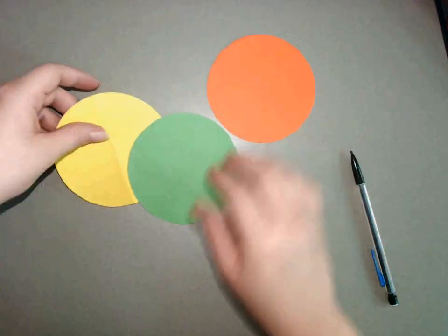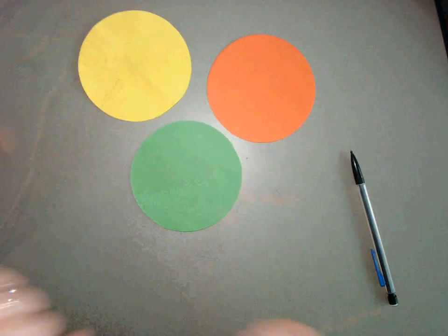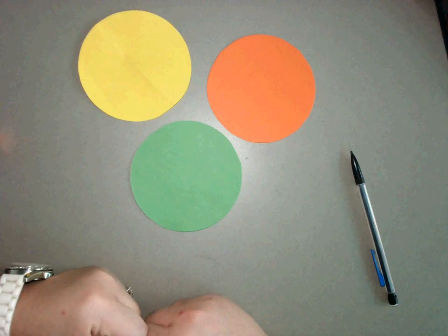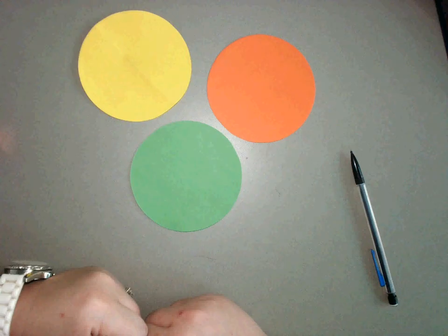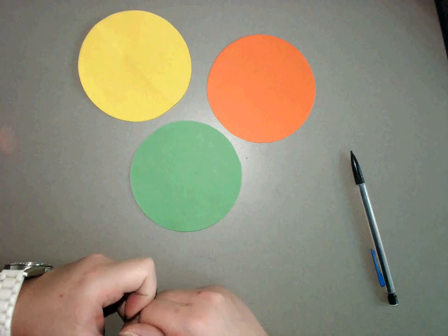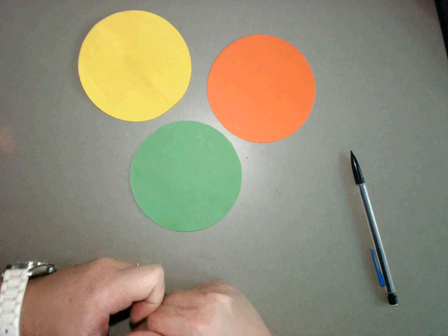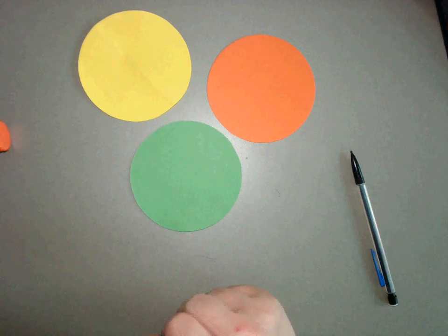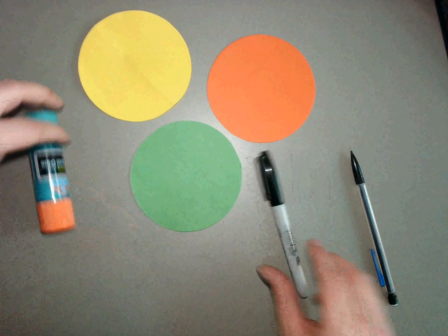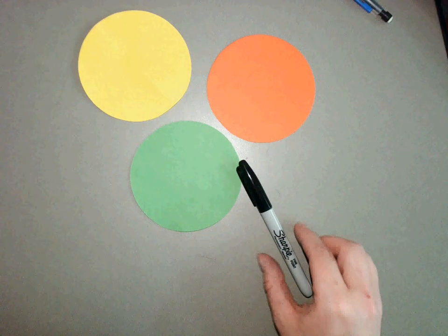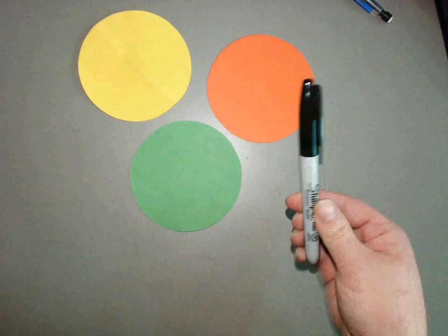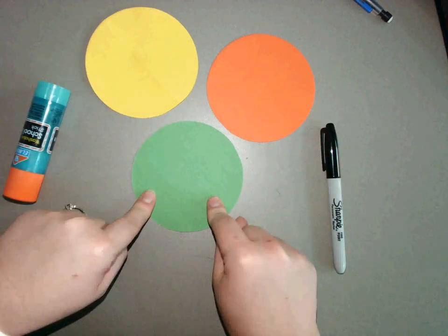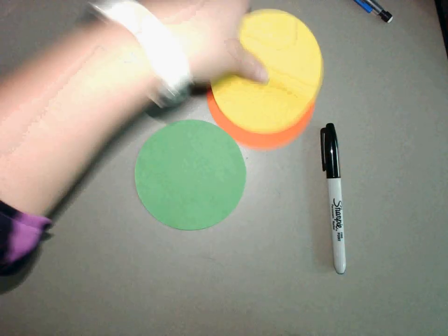Okay, video on how to make a foldable if you are struggling with the hemispheres, prime meridian, the equator. You'll see me for materials. You're going to need a glue stick, a marker, and three different circles.